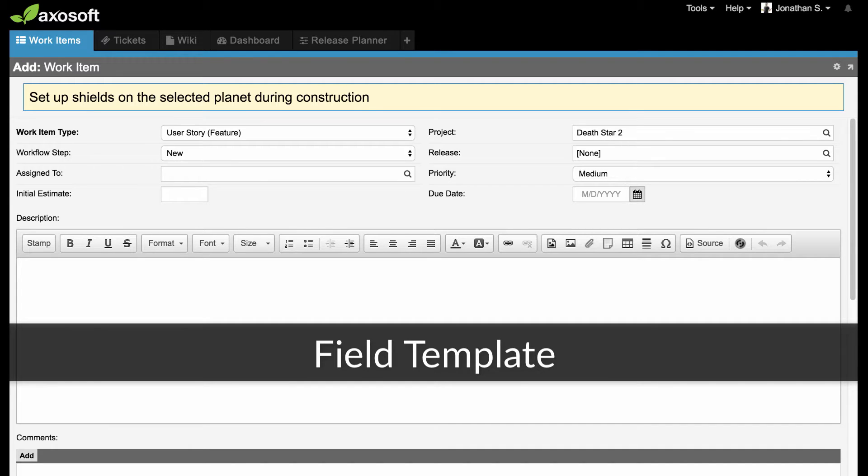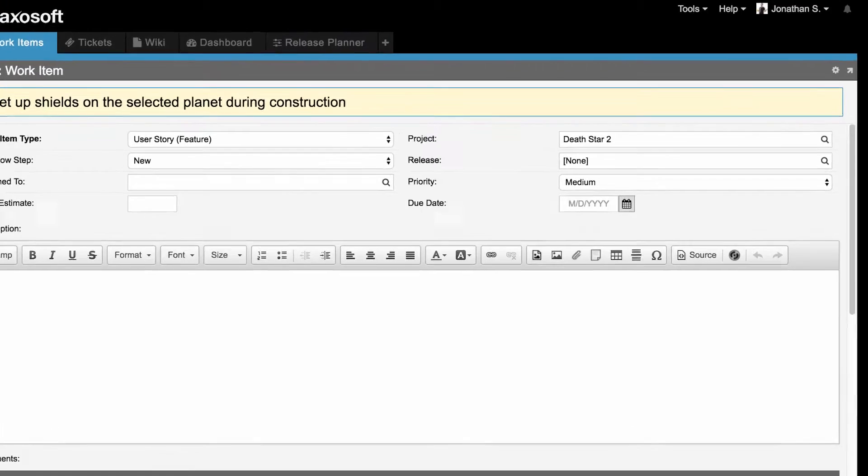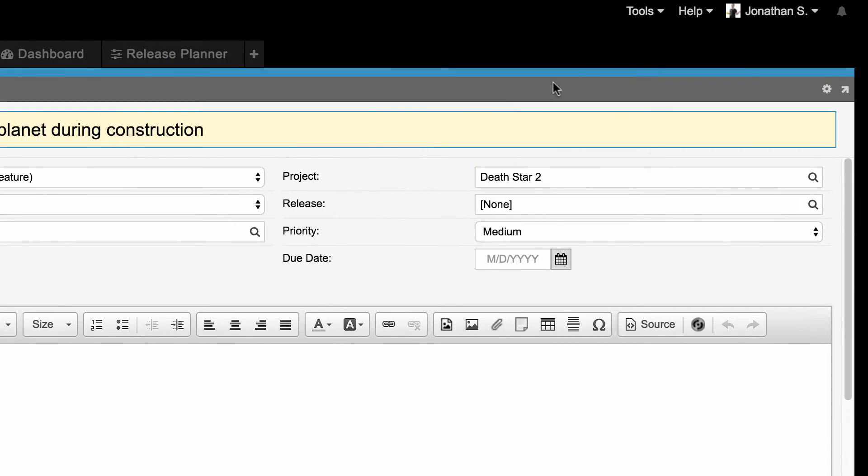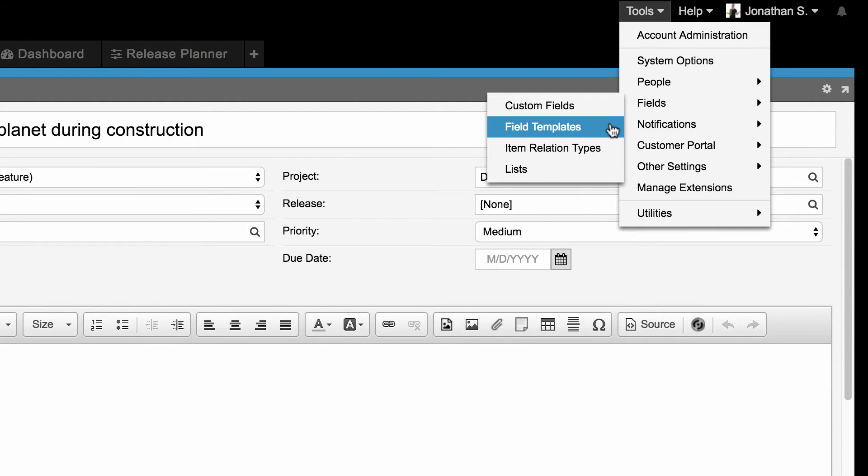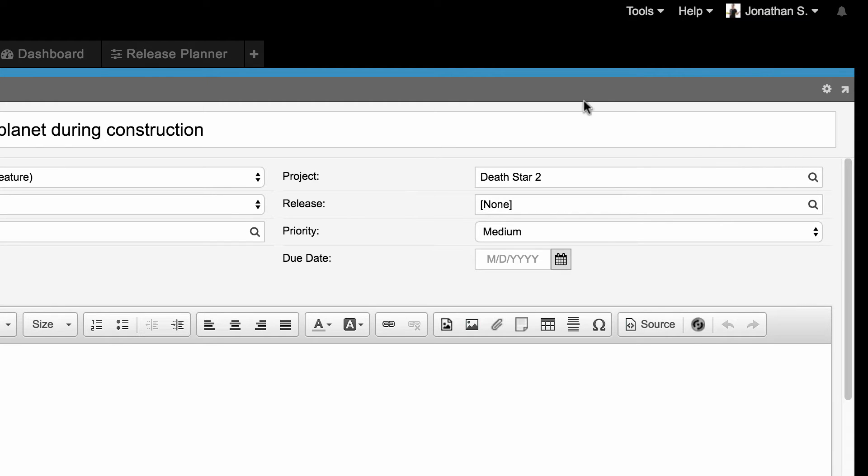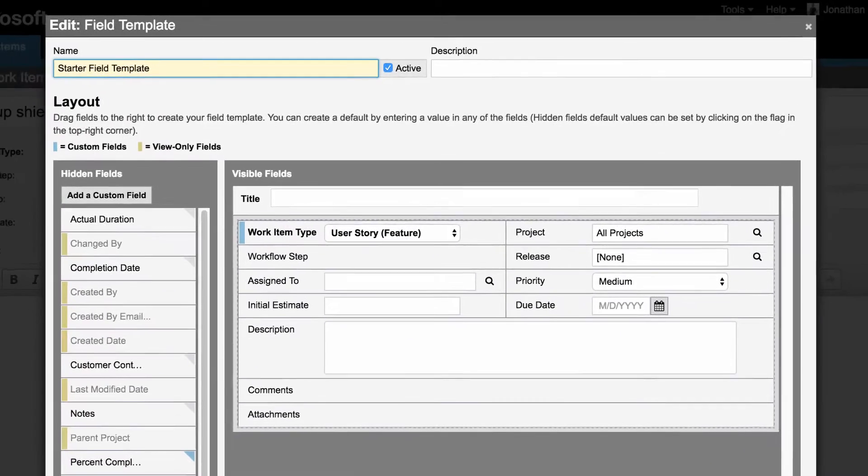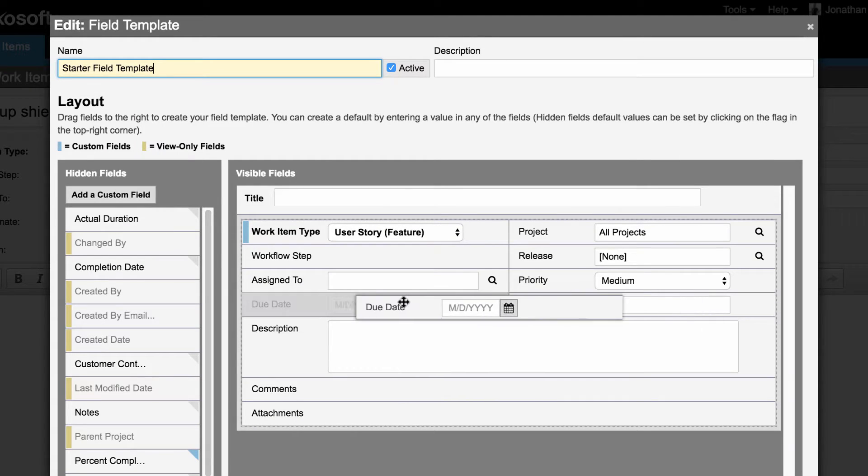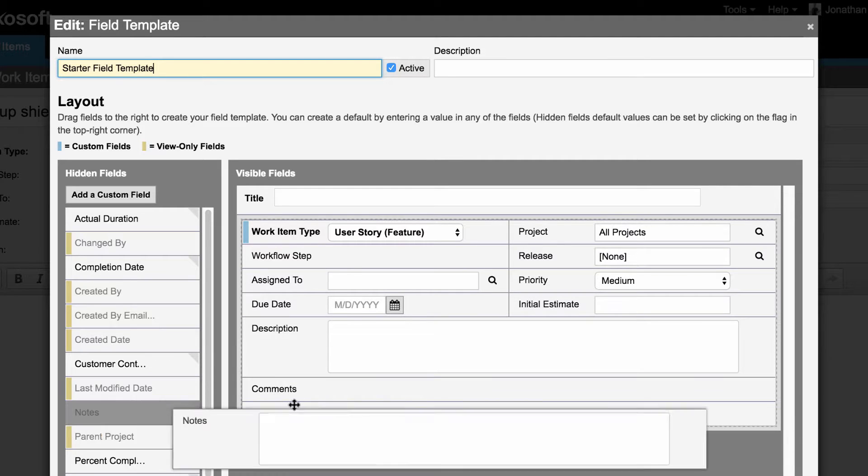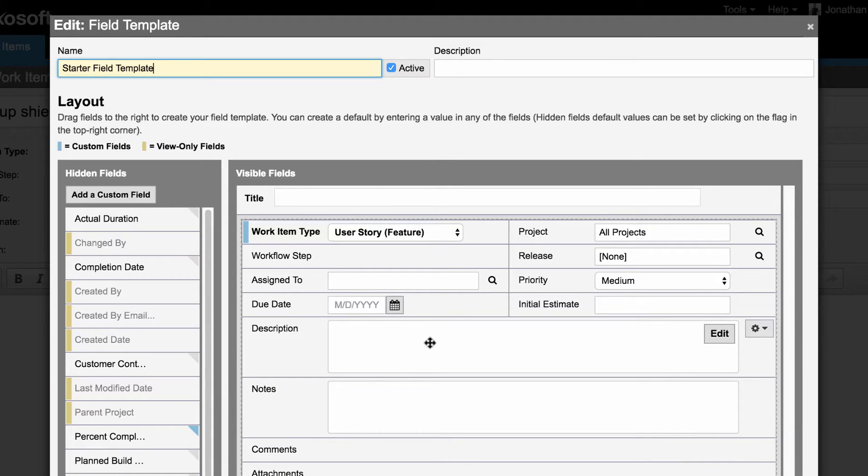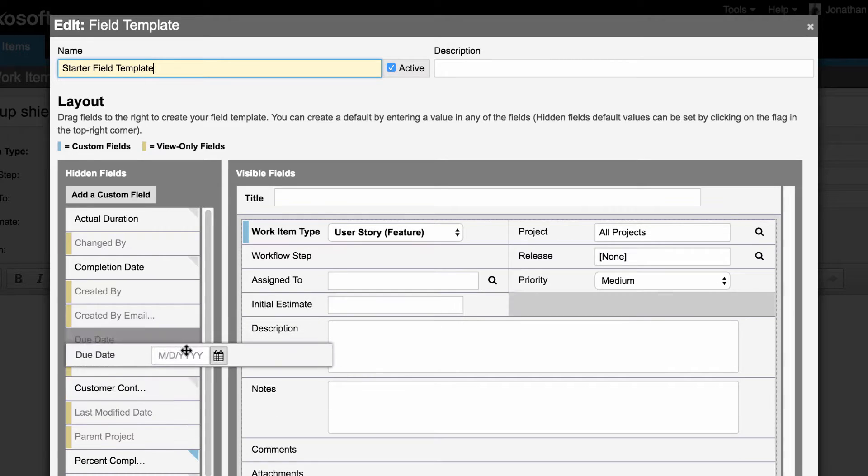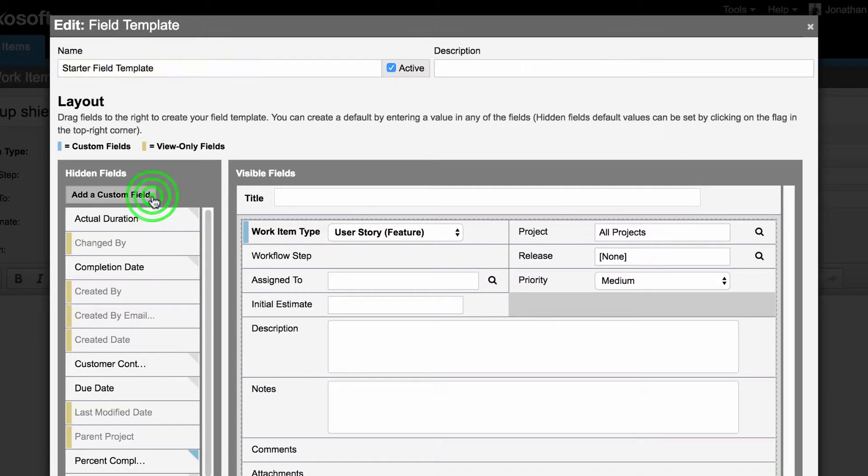All of these fields make up what we call the Field Template. All field templates are customizable, and you can edit this field template by either navigating to Tools, Fields, Field Templates, or by clicking this gear when editing an item. Feel free to rearrange the fields in your preferred order. You can drag and drop other fields from the left over to the right, or remove fields by dragging them the other way. You even get the ability to add custom fields, which you can do by clicking here.